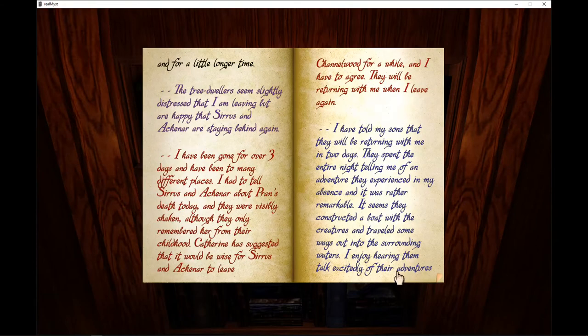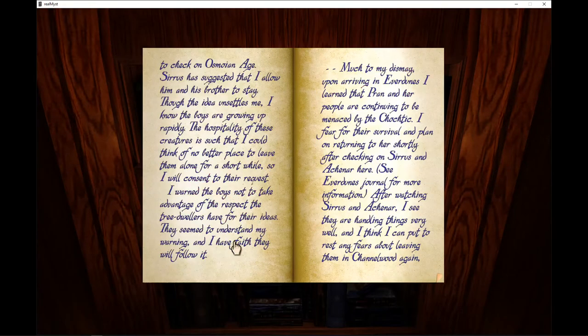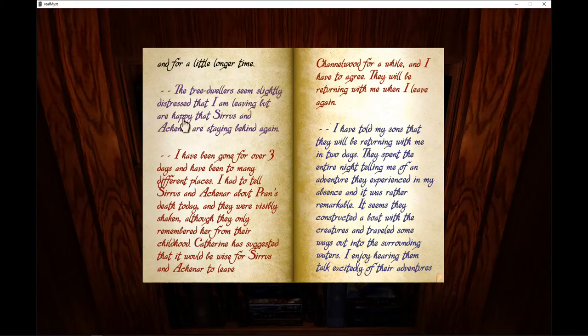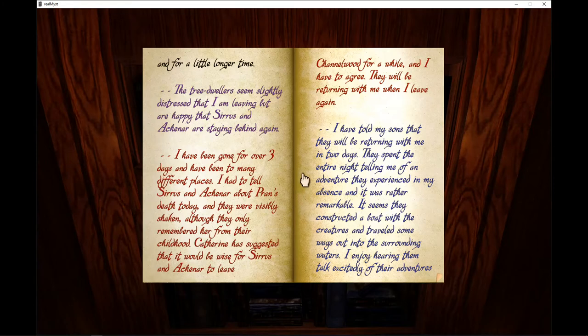And for a little longer time. That's weird. Changed font color. The tree-dwellers seem slightly distressed that I am leaving, but are happy that Cirrus and Agnar are staying behind again.